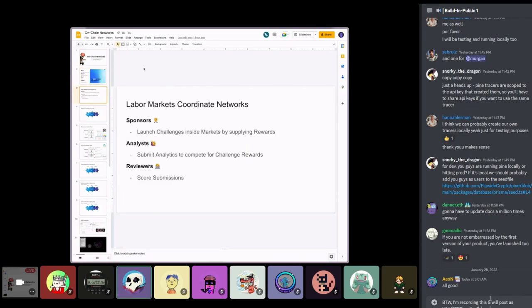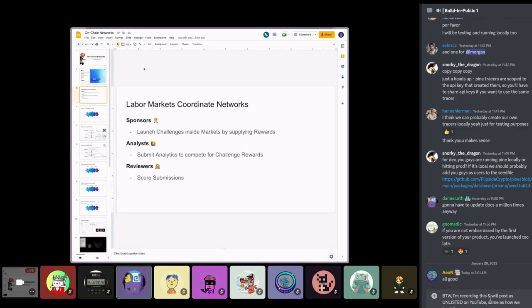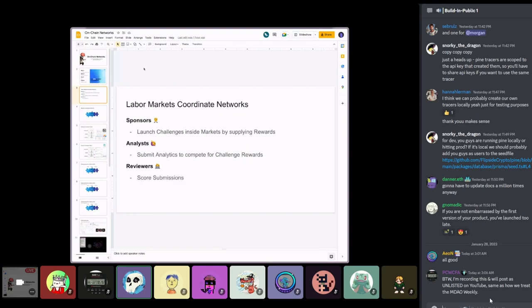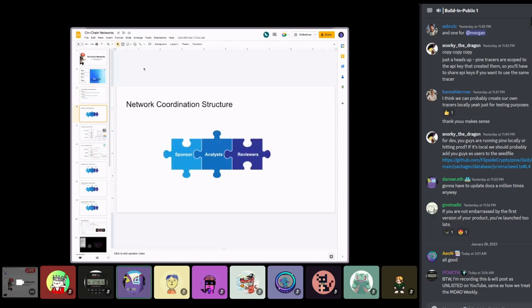When I say that labor markets coordinates networks, these are the actor groups we have: sponsors, analysts, and reviewers. Sponsors are launching challenges inside of markets, supplying rewards to incentivize the analysts and reviewers. Analysts are submitting analytics to compete for challenge rewards. And the reviewers score submissions. It's a simple coordination structure, familiar if you know the bounty program.